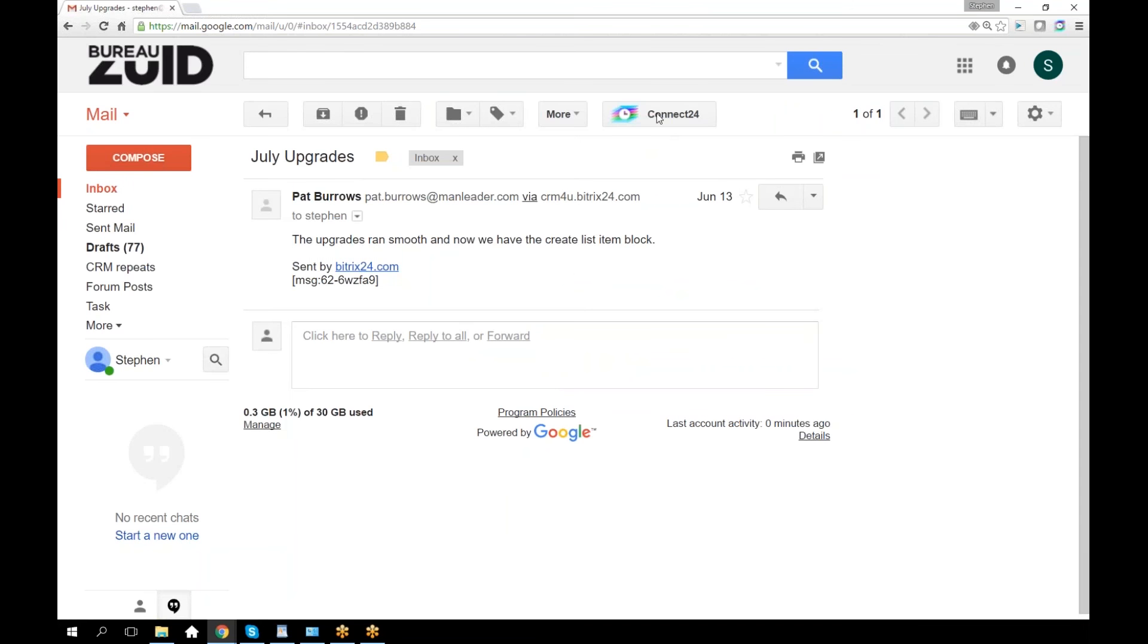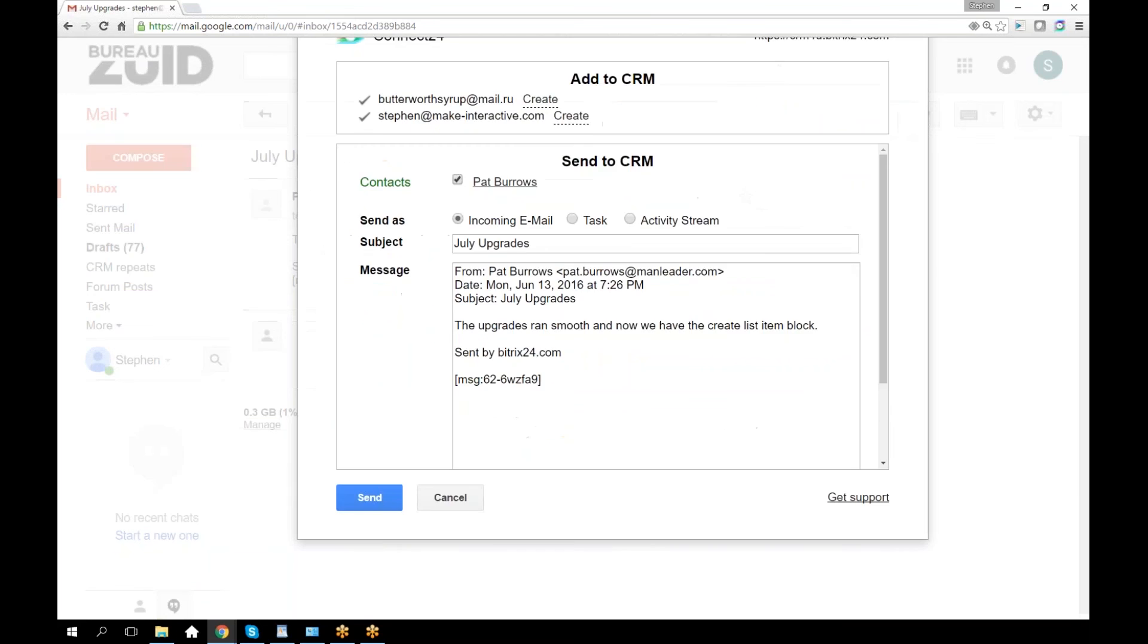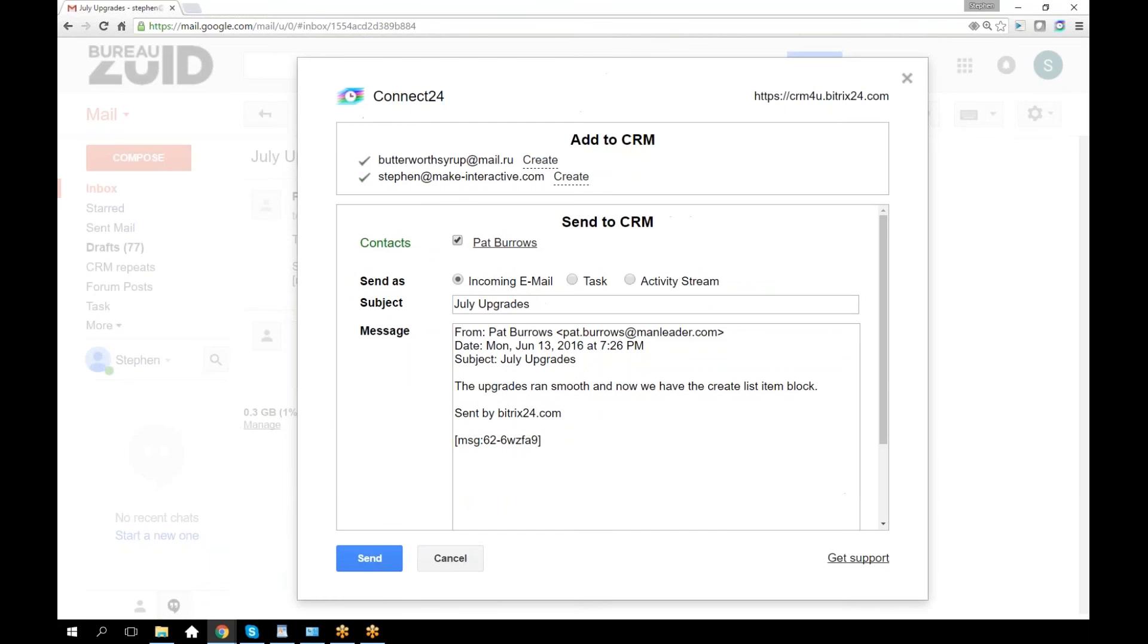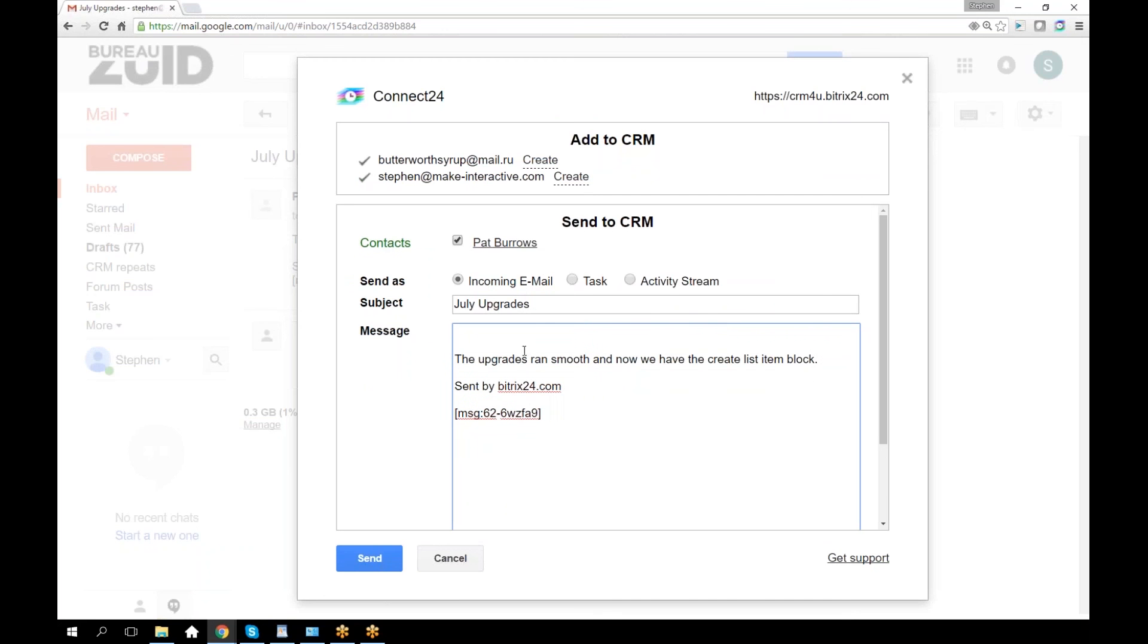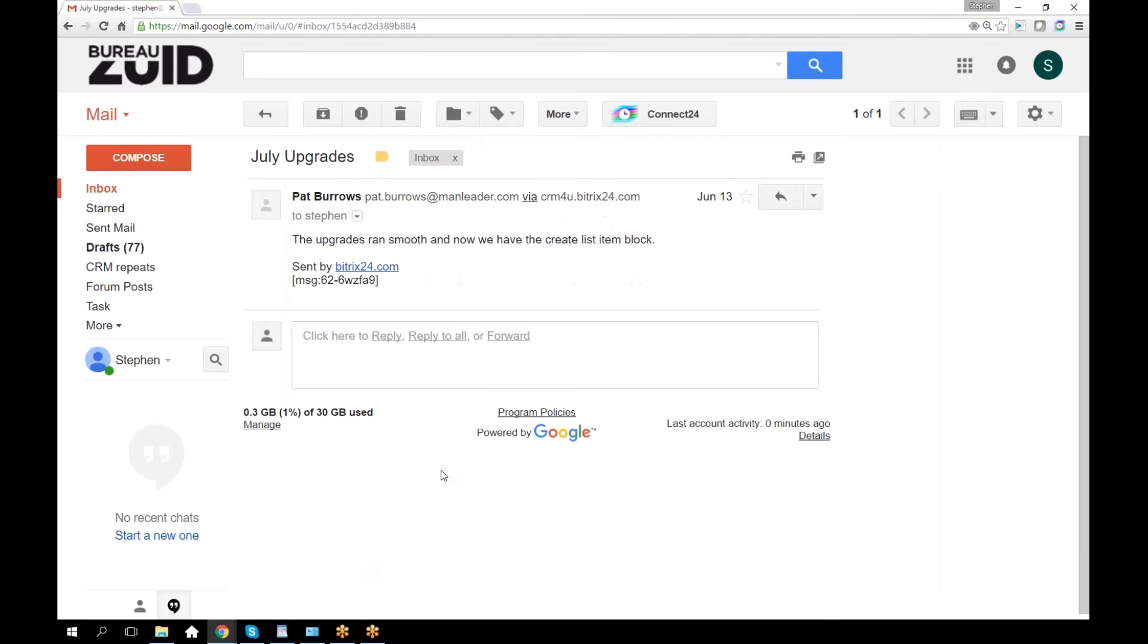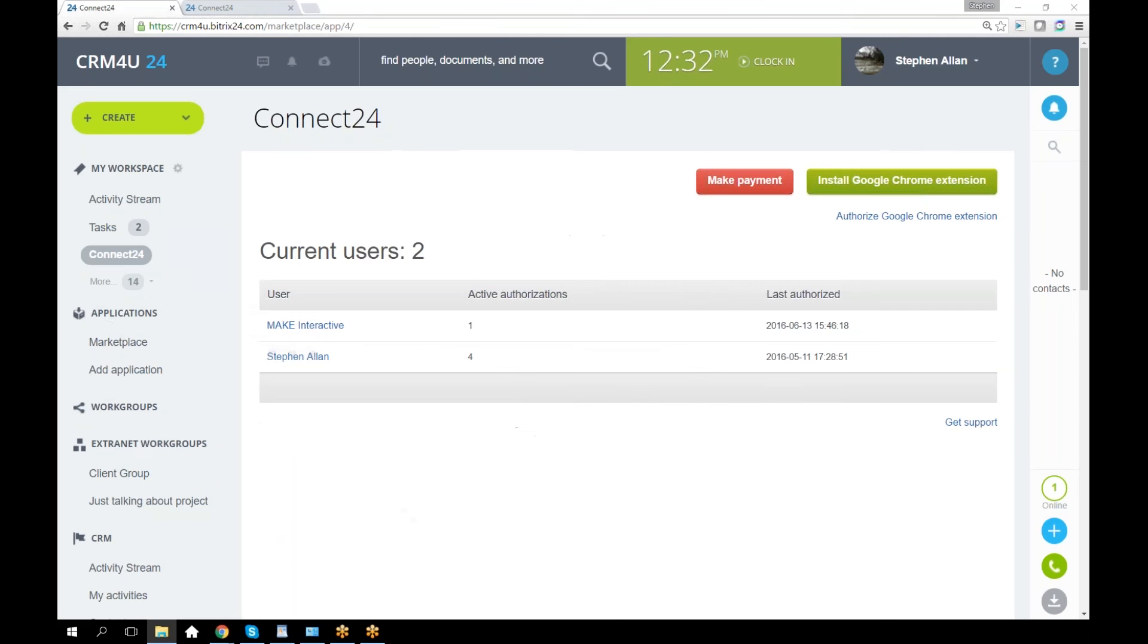Just to show what it looks like if it's an incoming email, I've sent it as a task and as an email just for demonstration purposes. Let's go back here and go into my CRM section.